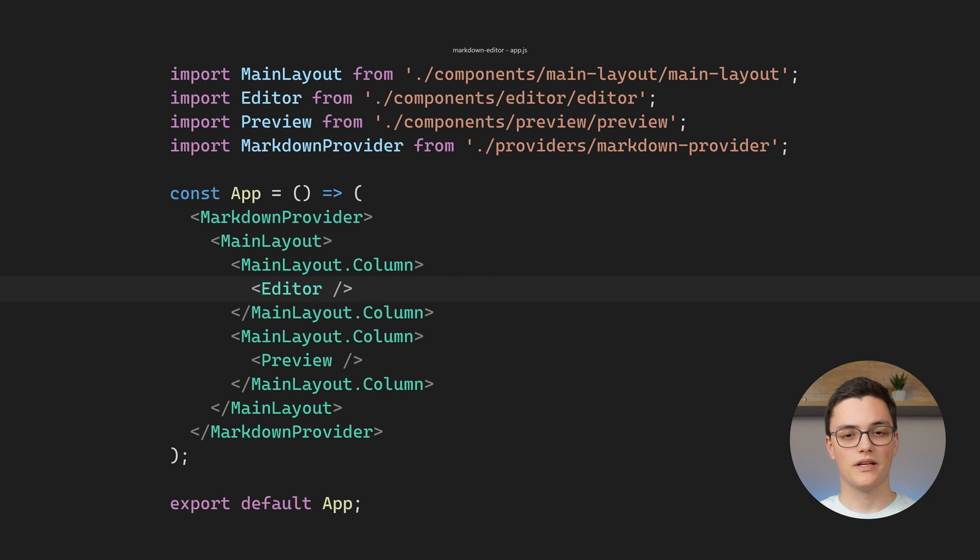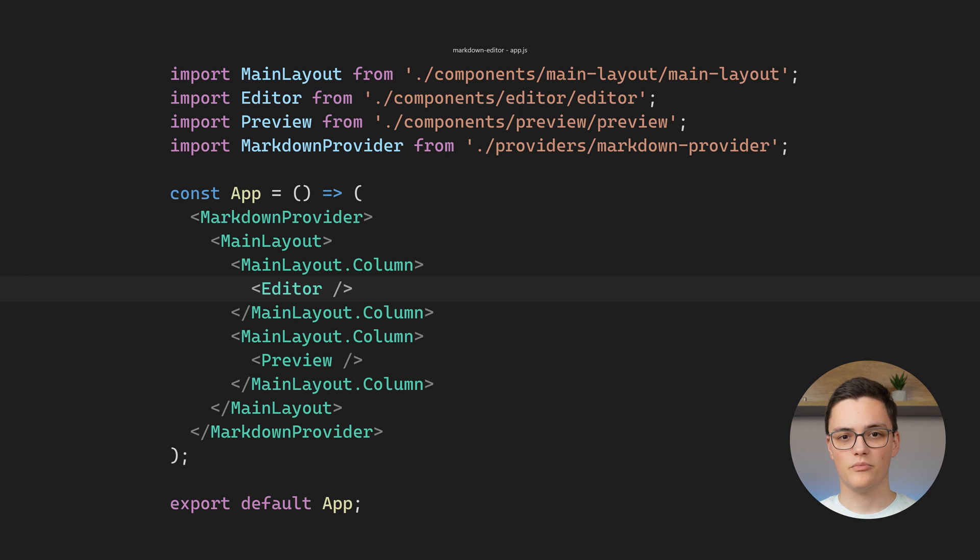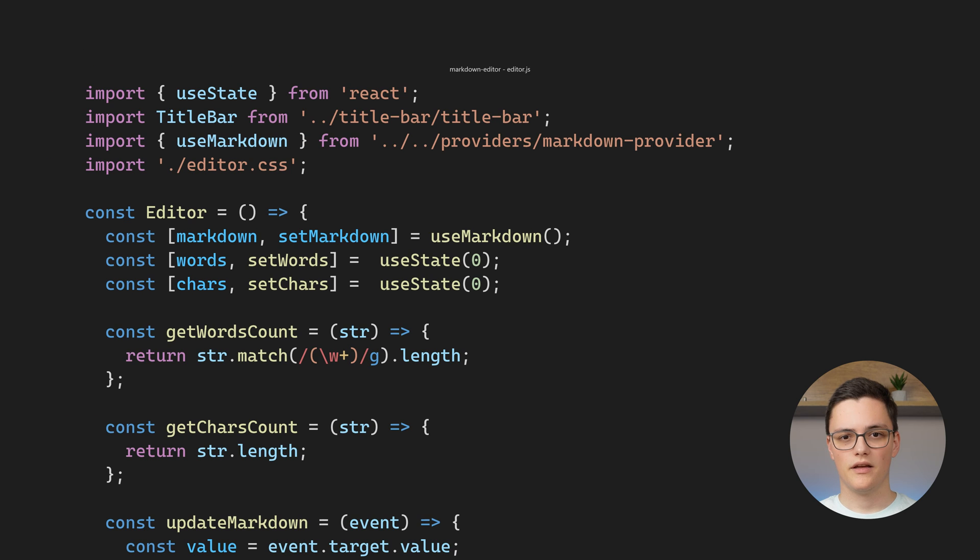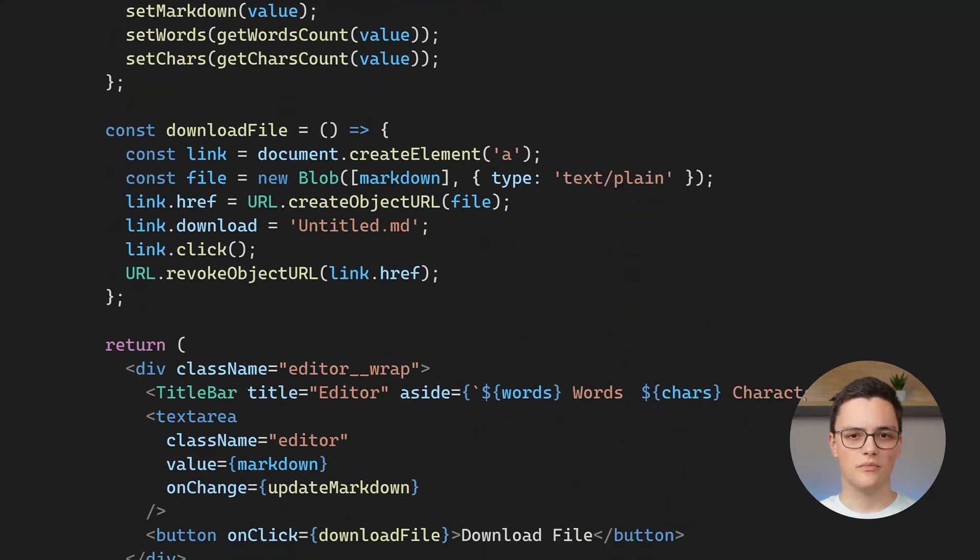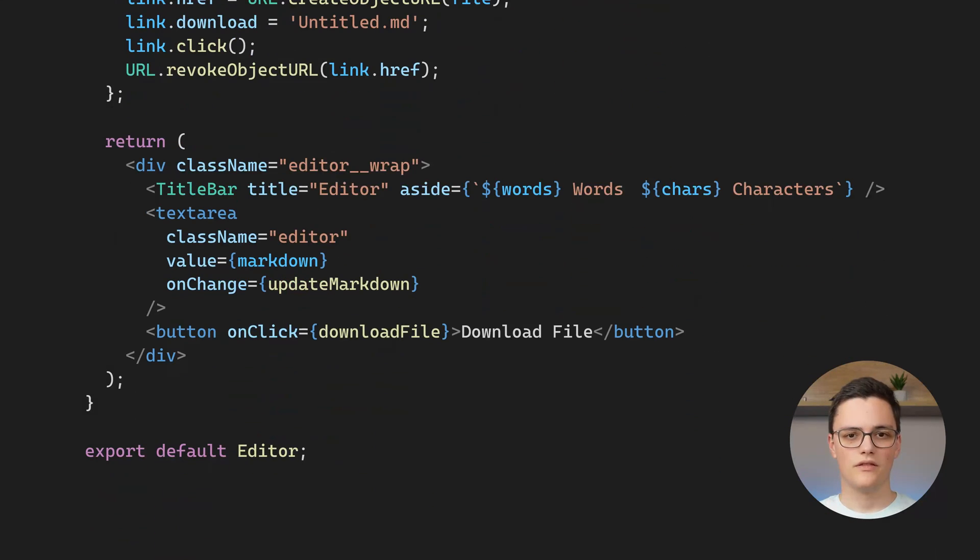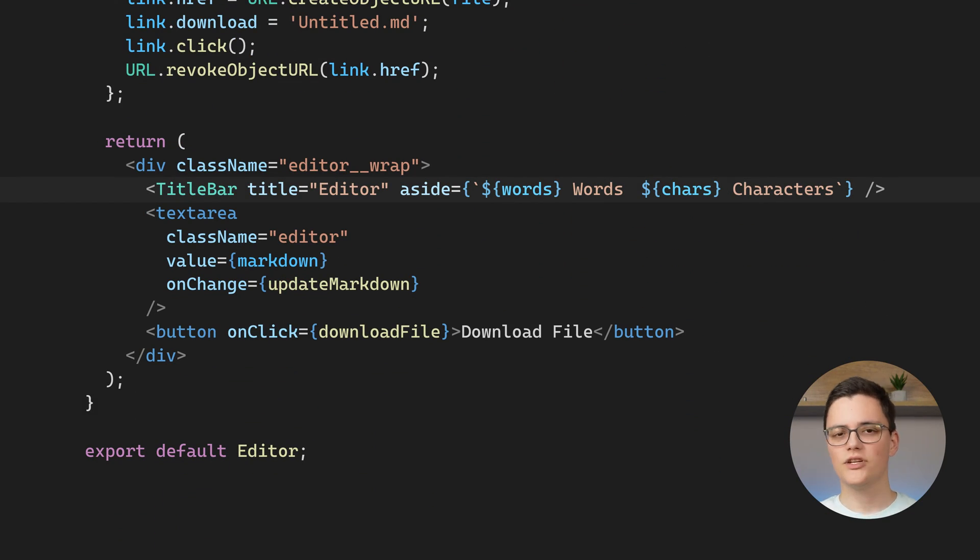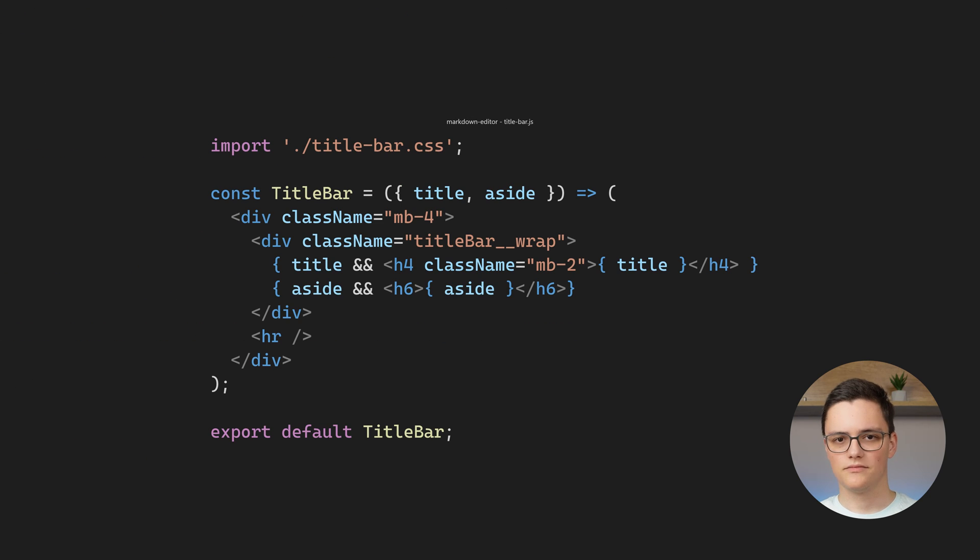As you can see, the first column contains the editor component. And if we drill down to the editor component, the first component it renders is the title bar. Let's check that out.